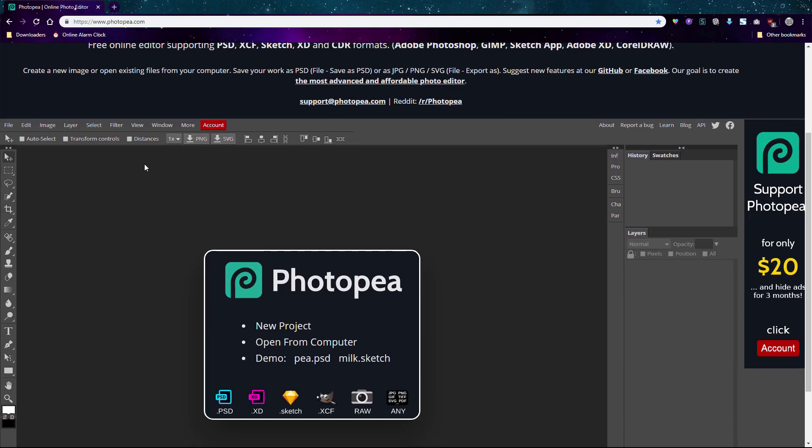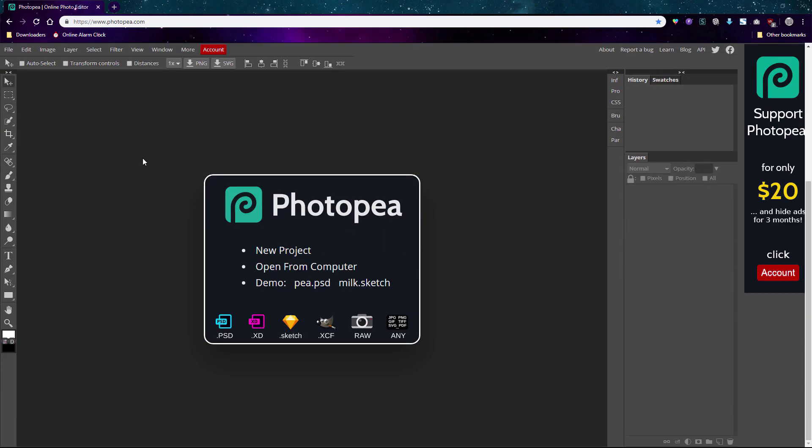Photopea is a free online alternative to Photoshop. Because it's a website it will work on any computer and even mobile devices like phones. Plus it has many of the same features as Photoshop.